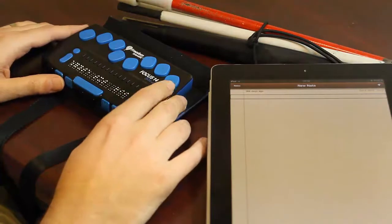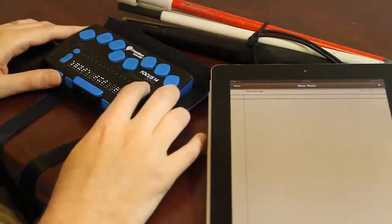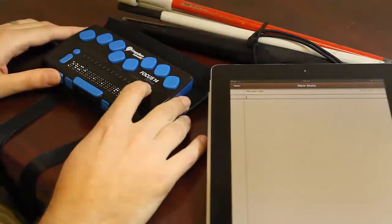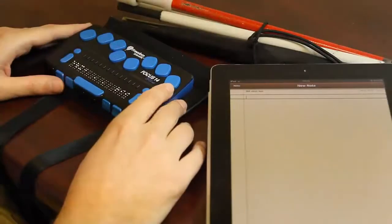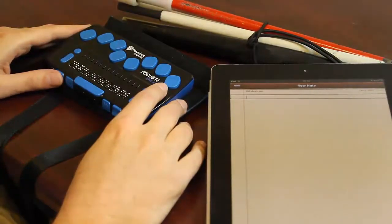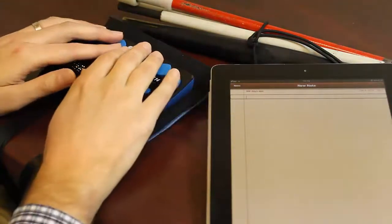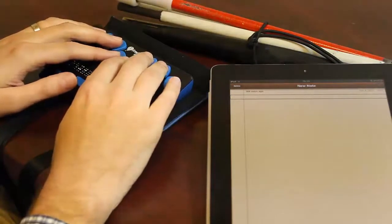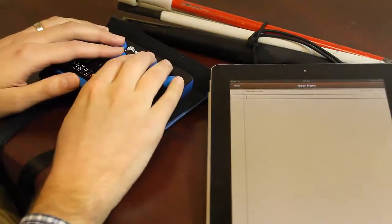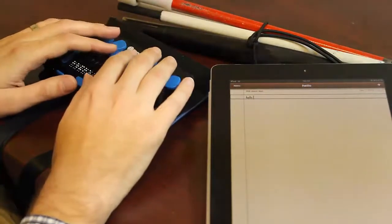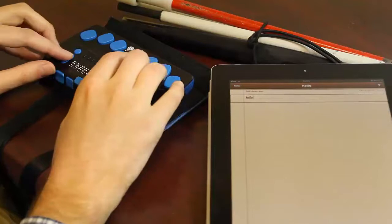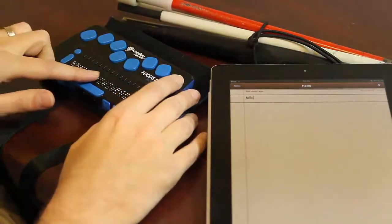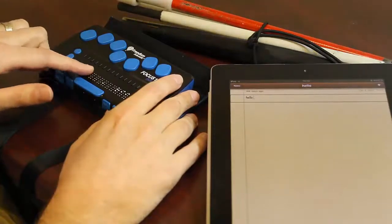I'm on the text field now, and I can activate it to bring a cursor in and start typing text. Insertion point at end. When typing with the Focus 14, we can type in either uncontracted or contracted Braille. Right now I have contractions turned on. I'll type some text using the Perkins style Braille keyboard on the top of the Braille display. Space. Hello. I typed the word hello. We see it in print on the screen, and I can read it in Braille on the Braille display. There it is.